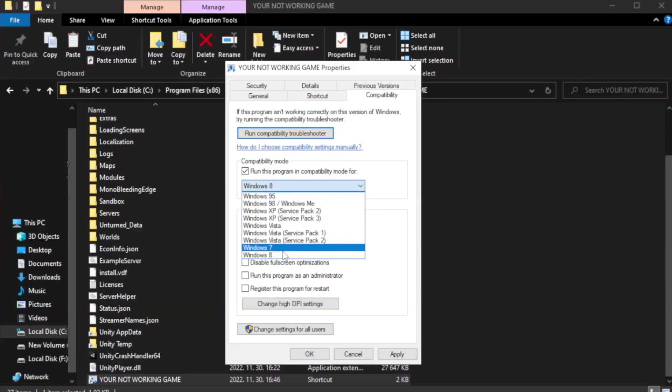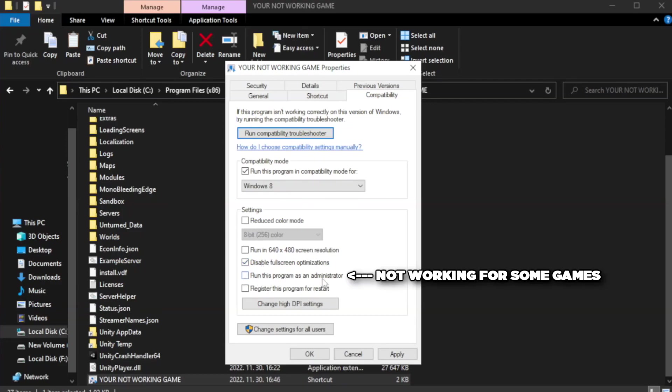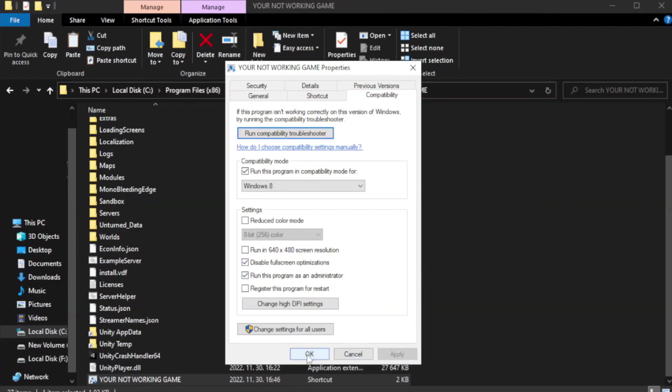Try Windows 7 and Windows 8. Check disable full screen optimizations. Check run this program as an administrator. Apply and okay.